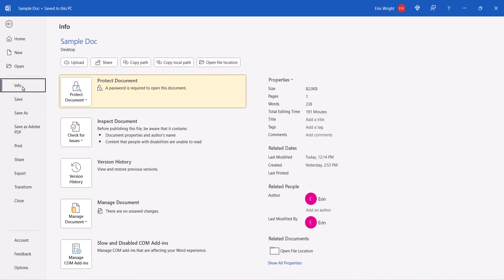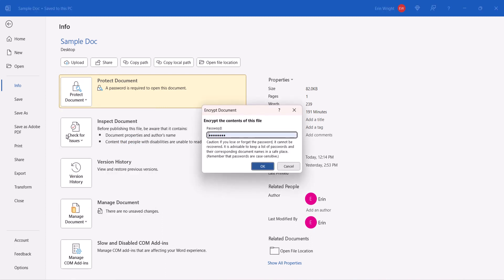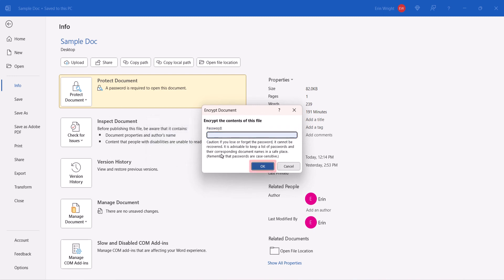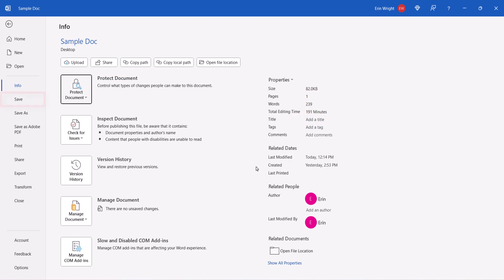Next, select the Protect Document button and then select Encrypt with Password. When the Encrypt Document dialog box appears, delete the existing password and select the OK button. Finally, save your file.